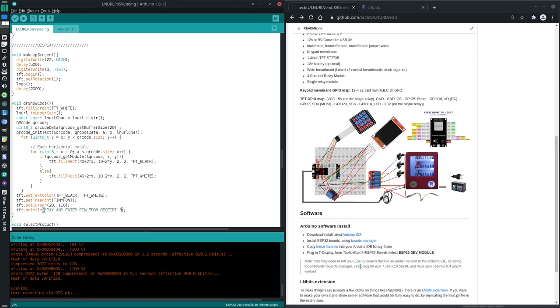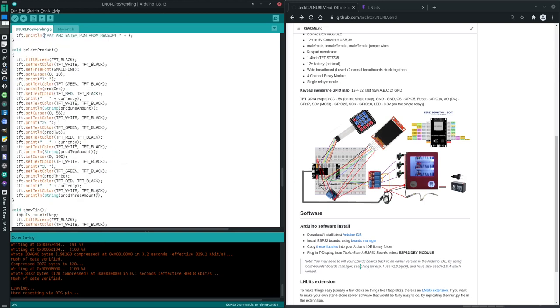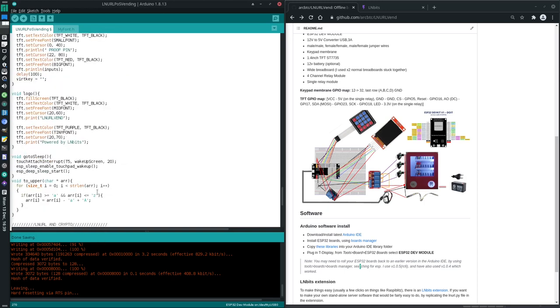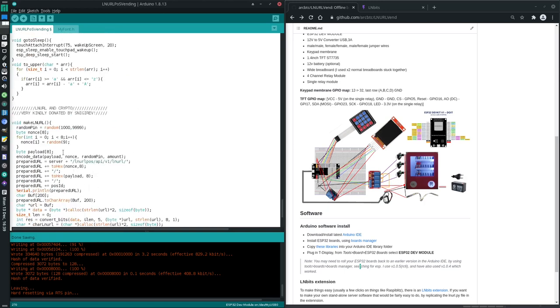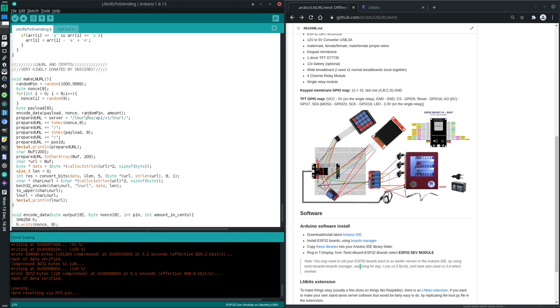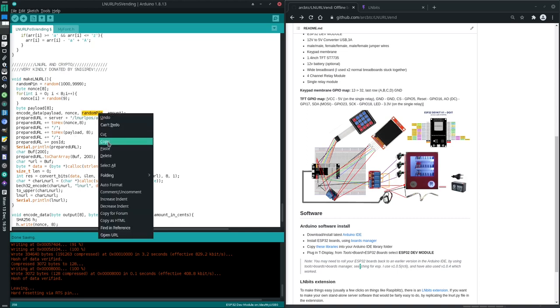If you're debugging and you want to just know what the pin is without having to pay every time, right here you could write plus, what's that random pin thing called, LNURL payload, amount, random pin.